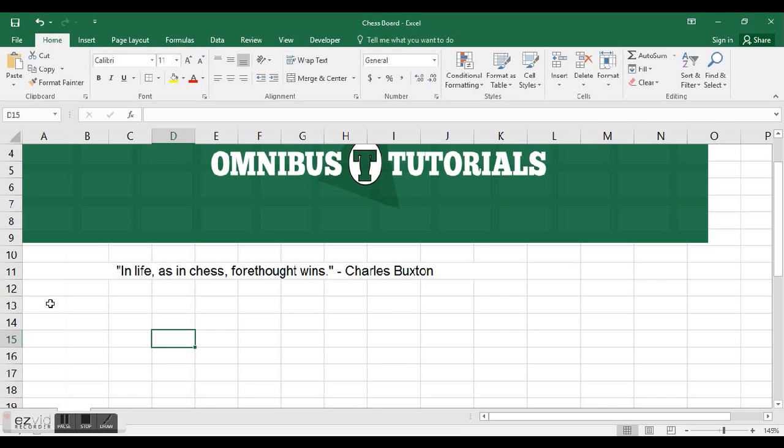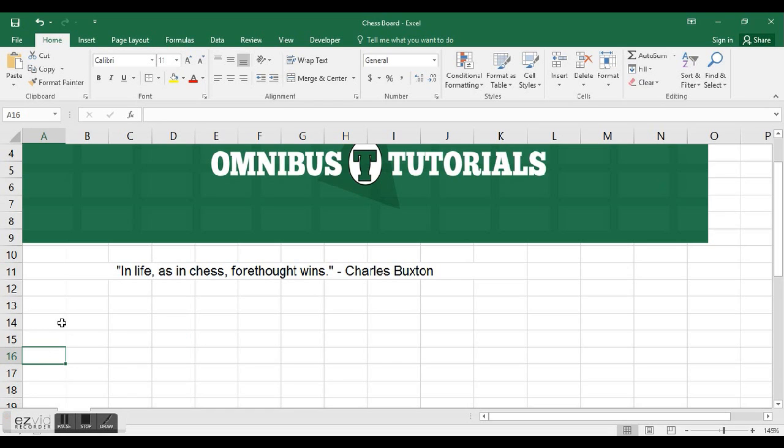In life as in chess, forethought wins. Chess is an 8x8 board with checkered squares.